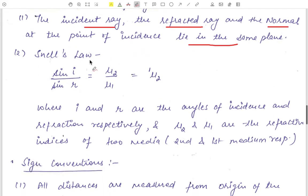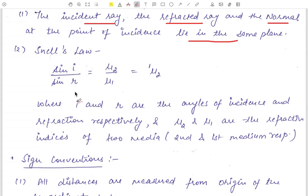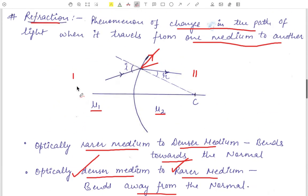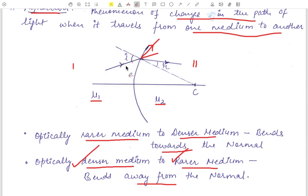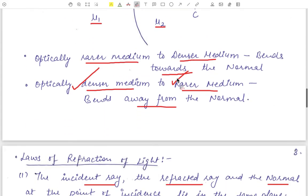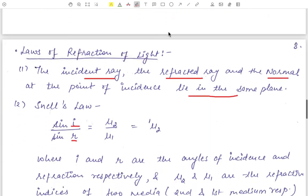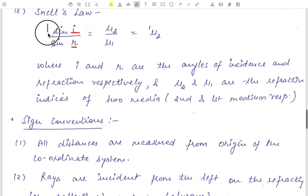The second law is Snell's law: sine(i) / sine(r) = mu2 / mu1, also written as mu21, which is the relative refractive index. Here i is the angle of incidence — the angle between the incident ray and the normal — and r is the angle of refraction — the angle the refracted ray makes with the normal. Mu 1 and mu 2 are the refractive indices of the two media.